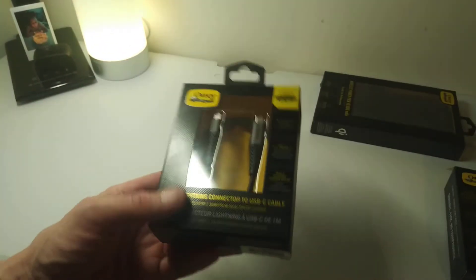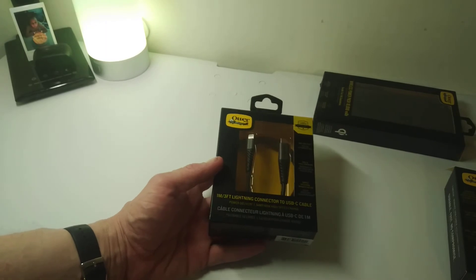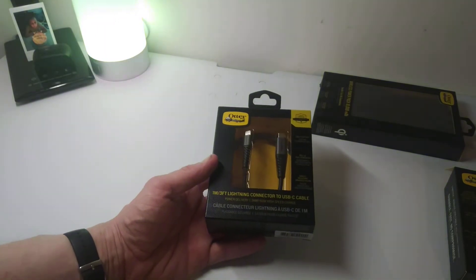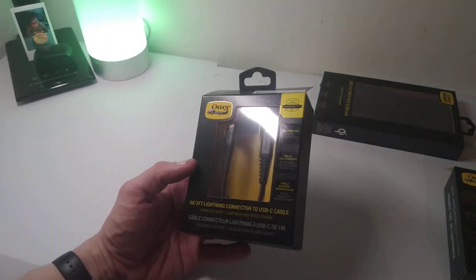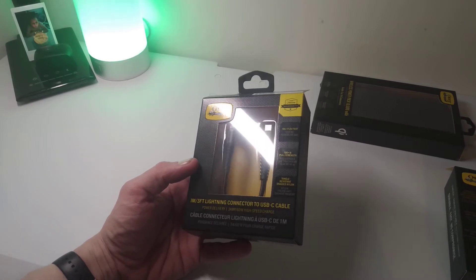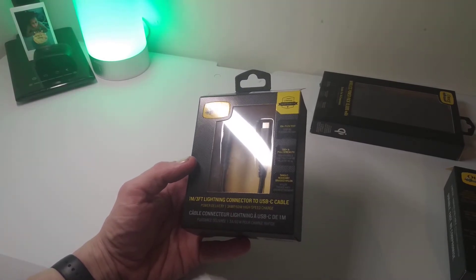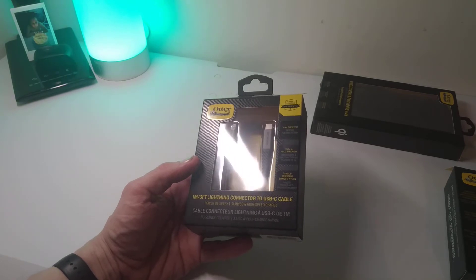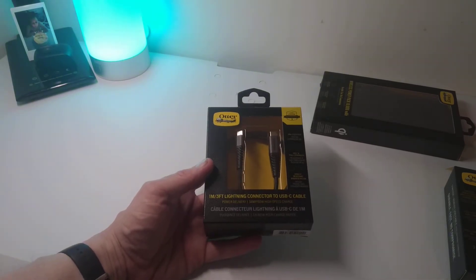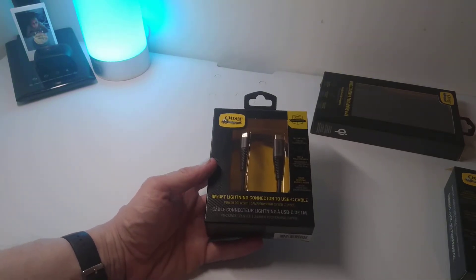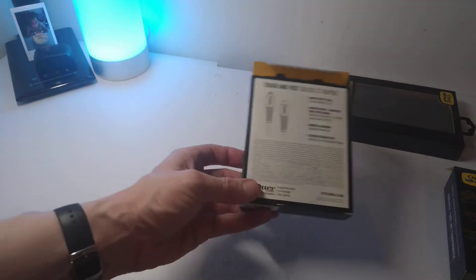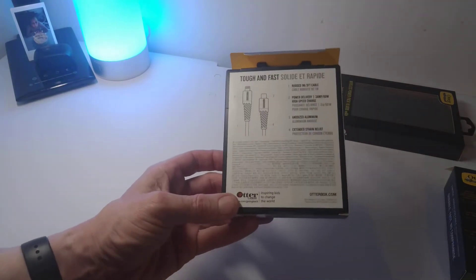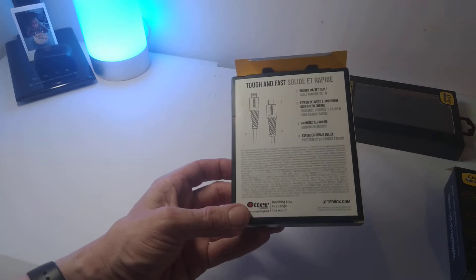On to the cables, so this is a 1 meter, 3 foot lightning connector cable to USB-C, which is 10k flex tested, tangle resistant, and a hundred pound pull strength with 3 amp 60 watt high-speed charge. Excellent.